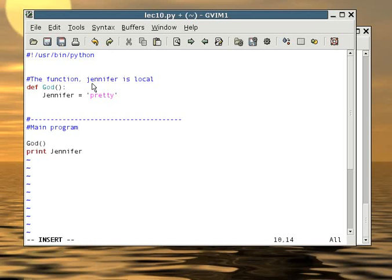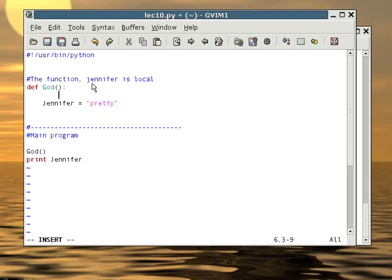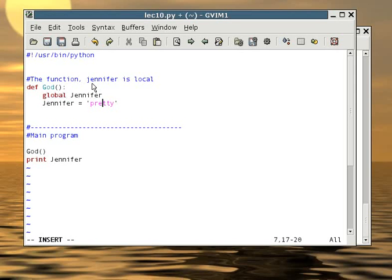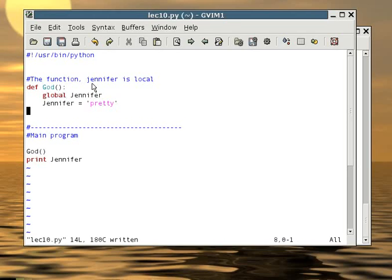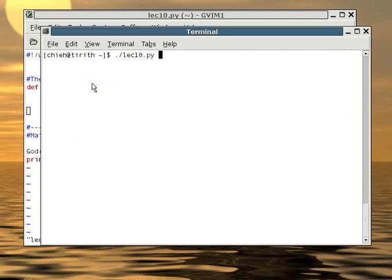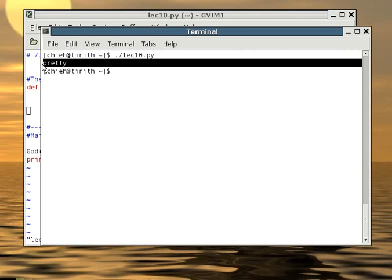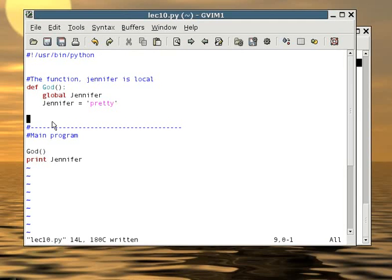In order for the main program to know who Jennifer is, the function must specify that they are talking about global Jennifer. To do so, inside the function before Jennifer was introduced, you want to write global Jennifer. Easy enough, this says that you are talking about the Jennifer that everybody knows. So if I run the program now, the main program will recognize Jennifer and print out pretty. Let's run it. You see how now the main program recognizes Jennifer as pretty, all because God said so.